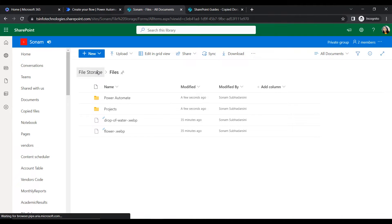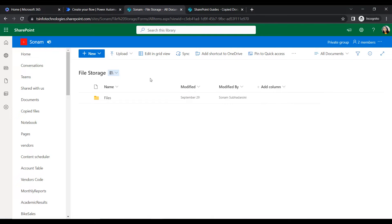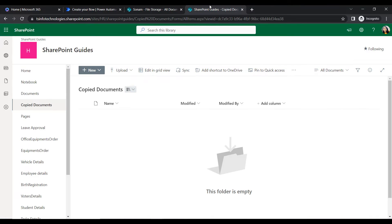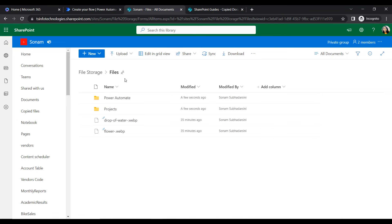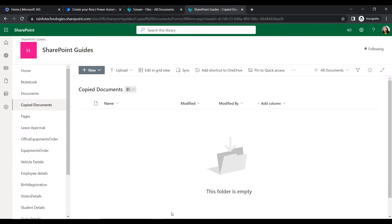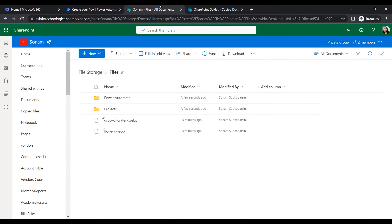That covers the source site. In the destination site address, I have created a document library named Copy Documents. As per our requirement, we will create a flow that will copy the SharePoint folders and files from the source SharePoint site address to the destination site address.